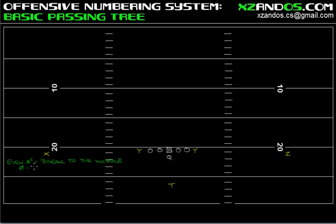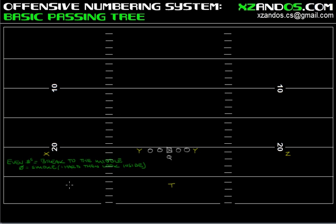The first even number pass route I'd like to discuss is the zero route, which I refer to as a smoke route. A smoke route is one hard step up the football field, then the receiver simply looks inside to the middle. With the smoke route, you're trying to get that defensive back on his heels, maybe get him into his back pedal, stop on a dime, come back to the middle, and get the ball onto the perimeter as fast as possible.